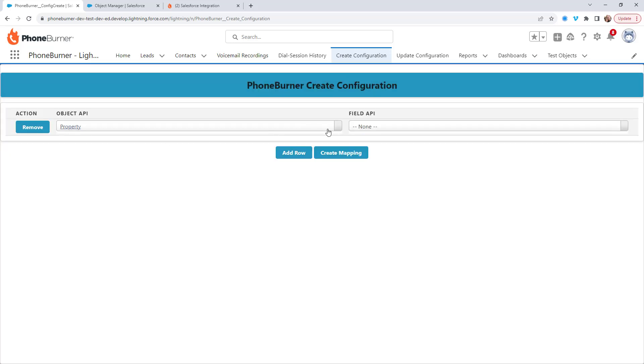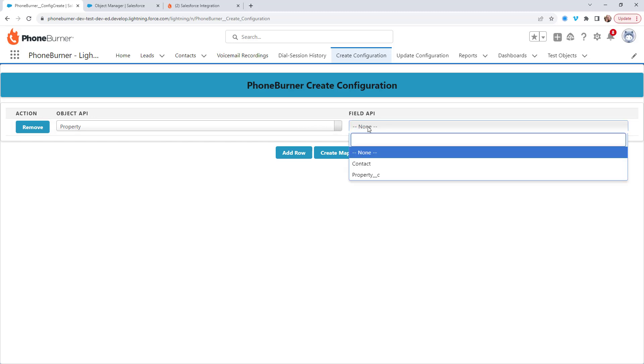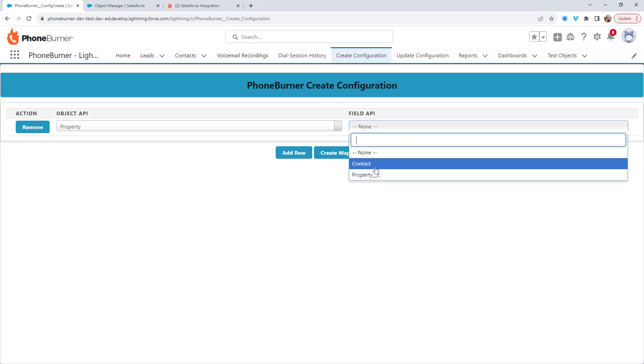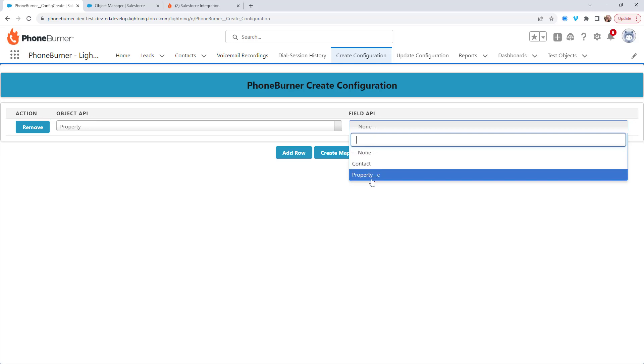And then over to the right, you're going to see field API name. In this particular case, I actually have two options in the drop down menu: I have contact and property underscore C.